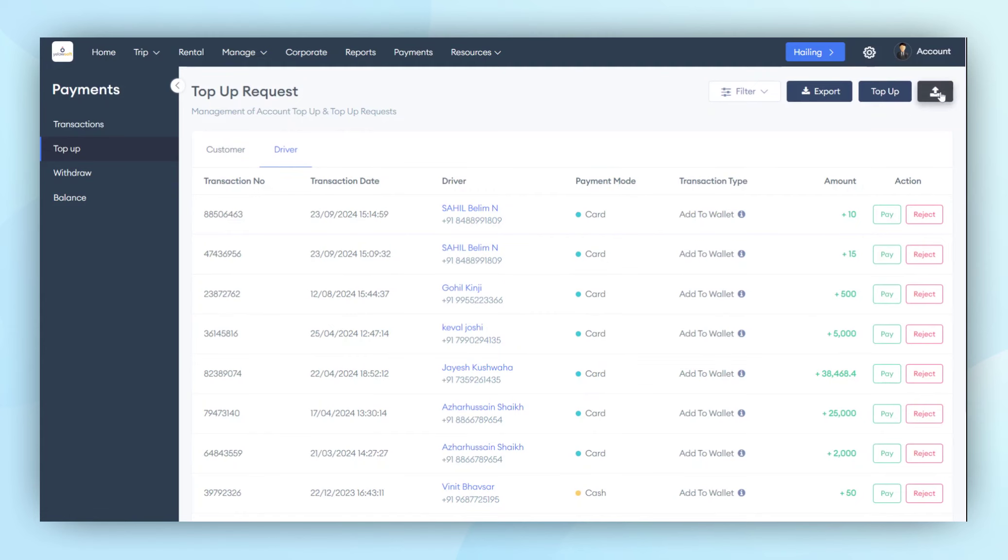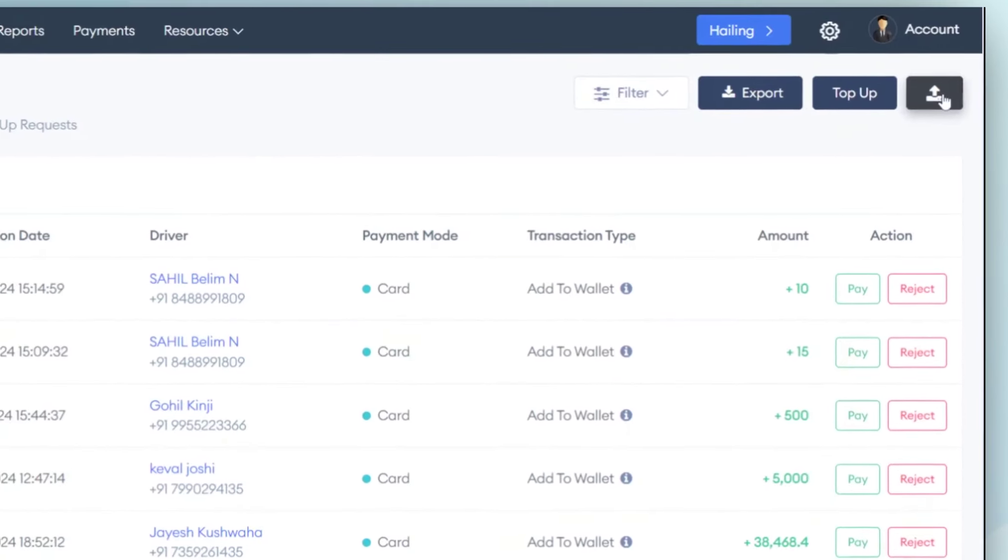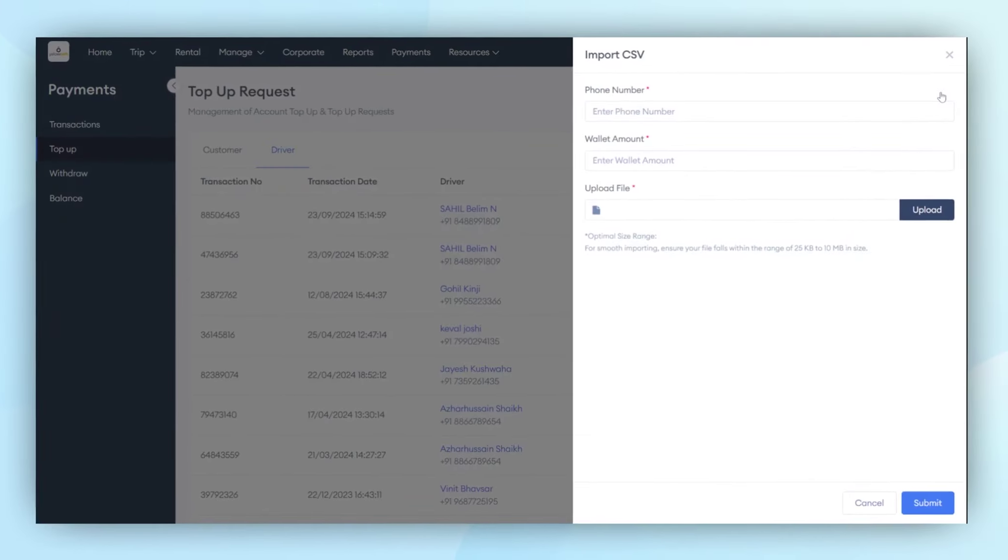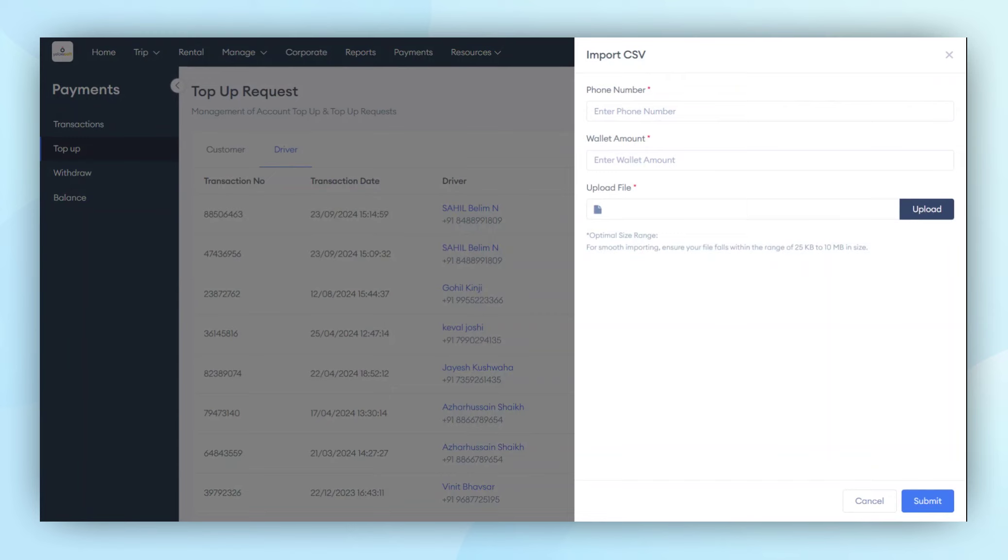We have recently added a new feature called Import. This allows the admin to import multiple driver or customer accounts at the same time. If the admin wants to top-up multiple driver or user accounts simultaneously, they can do so by importing a CSV file. This eliminates the need for manual top-ups for each account.